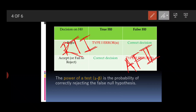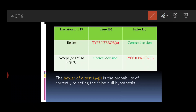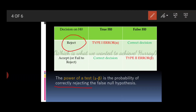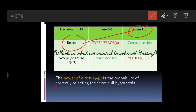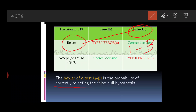Before we solve questions, there is one more concept — the power of a test. The power of a test is the probability of correctly rejecting a false null hypothesis. This is a correct decision, not an incorrect one. The power of a test is represented by 1 minus beta.